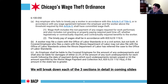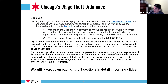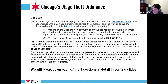On your screen is the text of Chicago's wage theft ordinance. We're going to break down each of these three sections in detail in the coming slides. It is municipal code 6-100-050, and we are going to go over each of the three sections — A, B, and C — in the next slides.